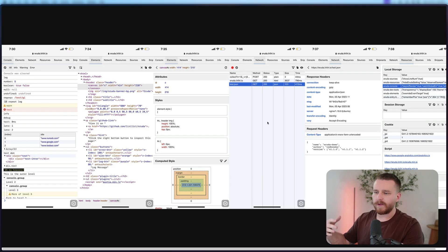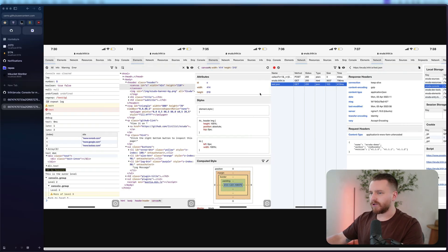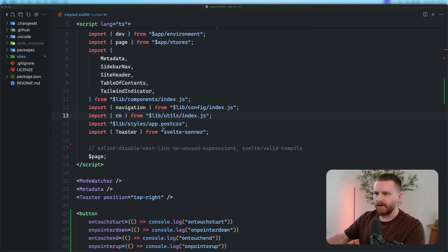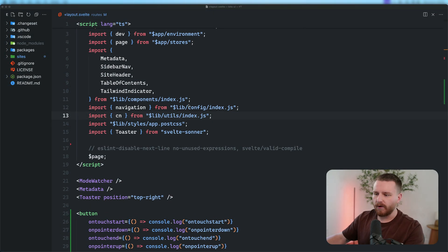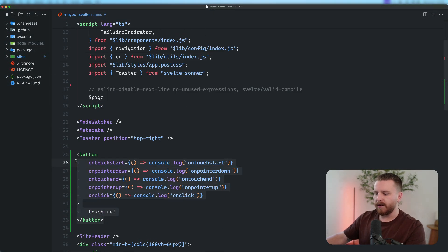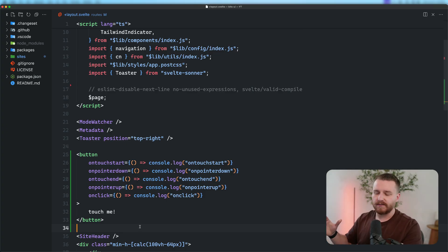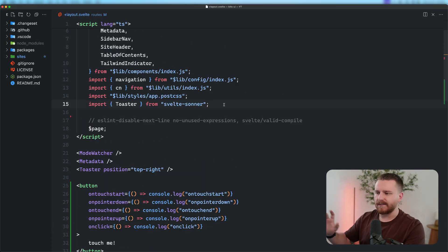So I decided to set it up in my SvelteKit application. I want to show you all how I did that today. So I'm here within the Bits UI codebase. It doesn't matter what codebase you're in. This is that button there that I'm using to test what order these events fire and to make sure that all these events are firing. And I went ahead and installed Eruda.